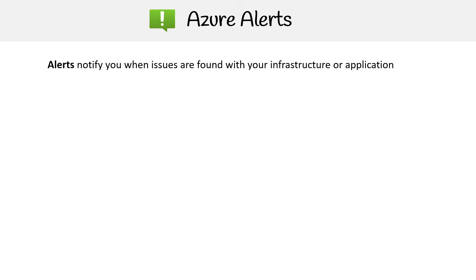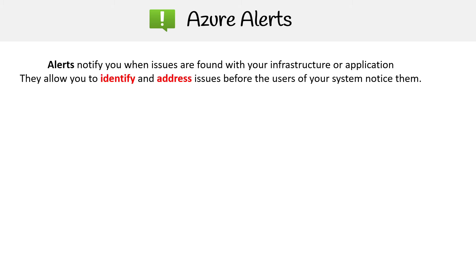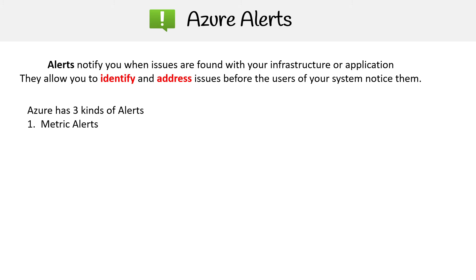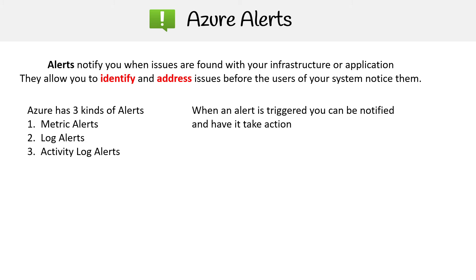Let's take a look at Azure alerts. This helps us be notified when there are issues found within the infrastructure or application, and allows us to identify and address issues before the users of your system notice them. They come in three flavors: metric alerts, log alerts, and activity log alerts.